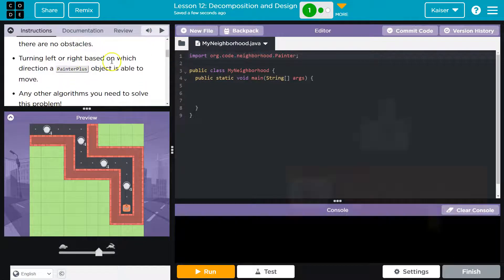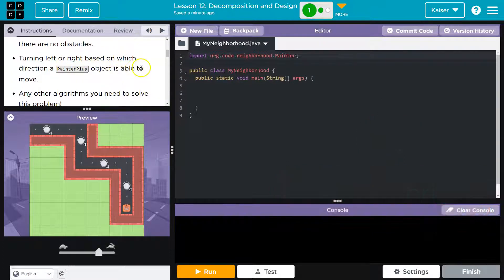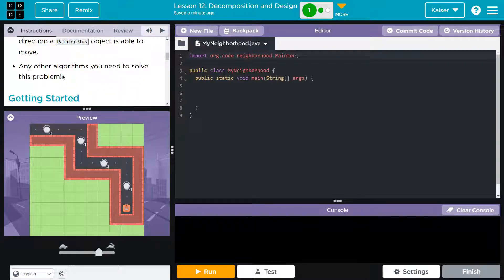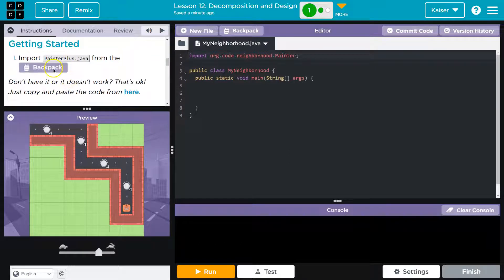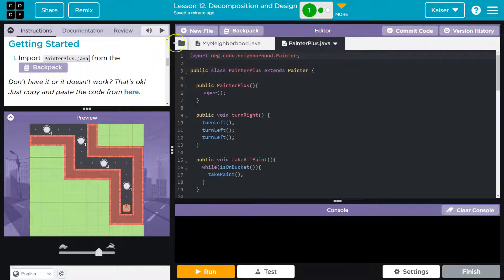Turning left or right based on the direction the painter plus object is able to move. So it wants us to check directions - we have a way to do that. Let's import painterplus.java. Click - here's my backpack. Check that, hit import.